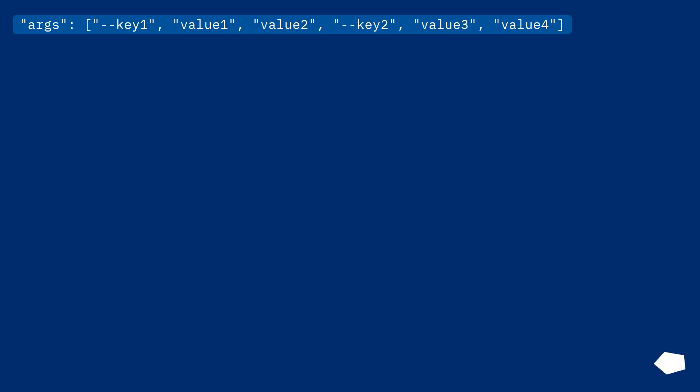In the args array: key one, value one, value two, key two, value three, value four — each entry listed separately in sequence.